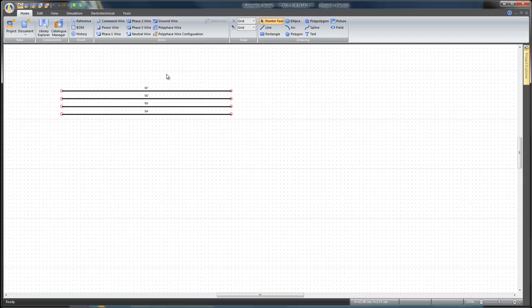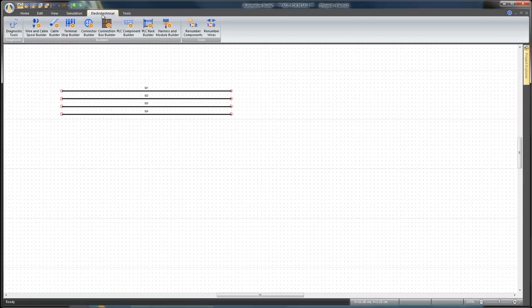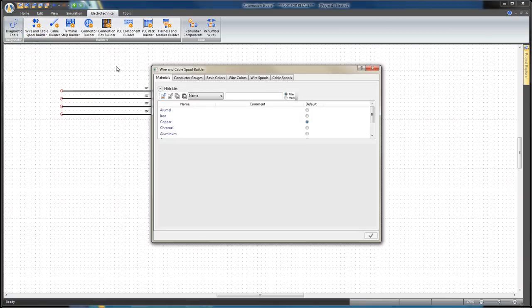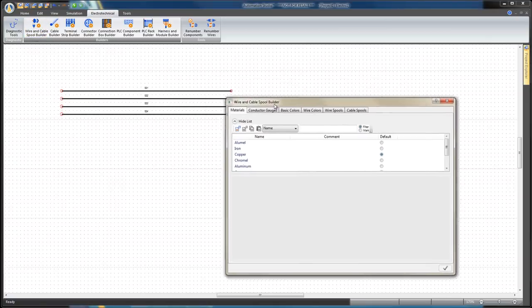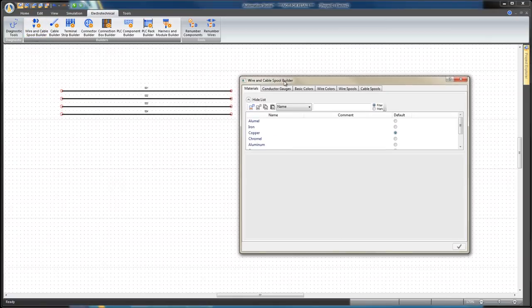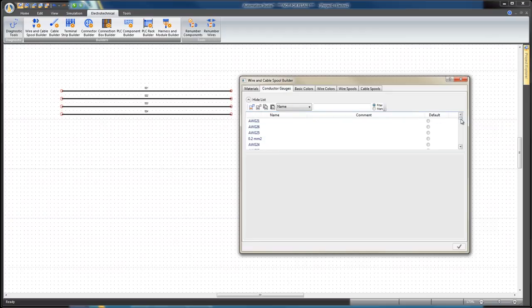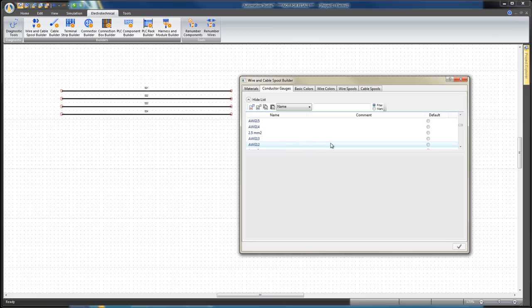From the Electro-Technical tab, select Wire and Cable Spool Builder. Select the Materials tab and click on Copper and Apply. Select the Conductor Gauges tab and click on AWG12 and Apply.